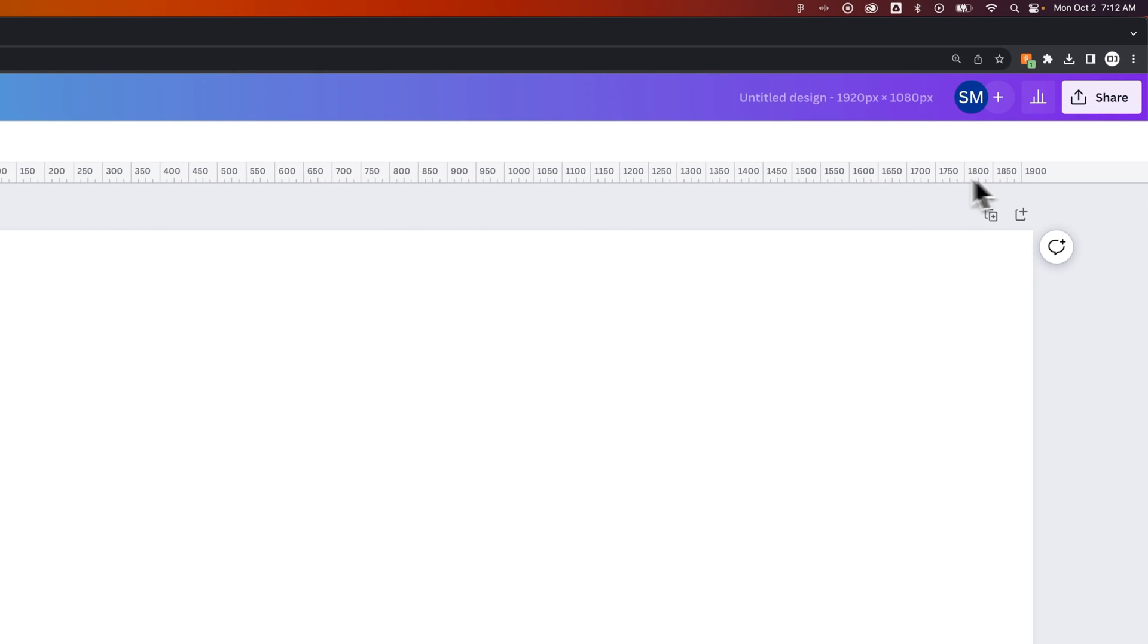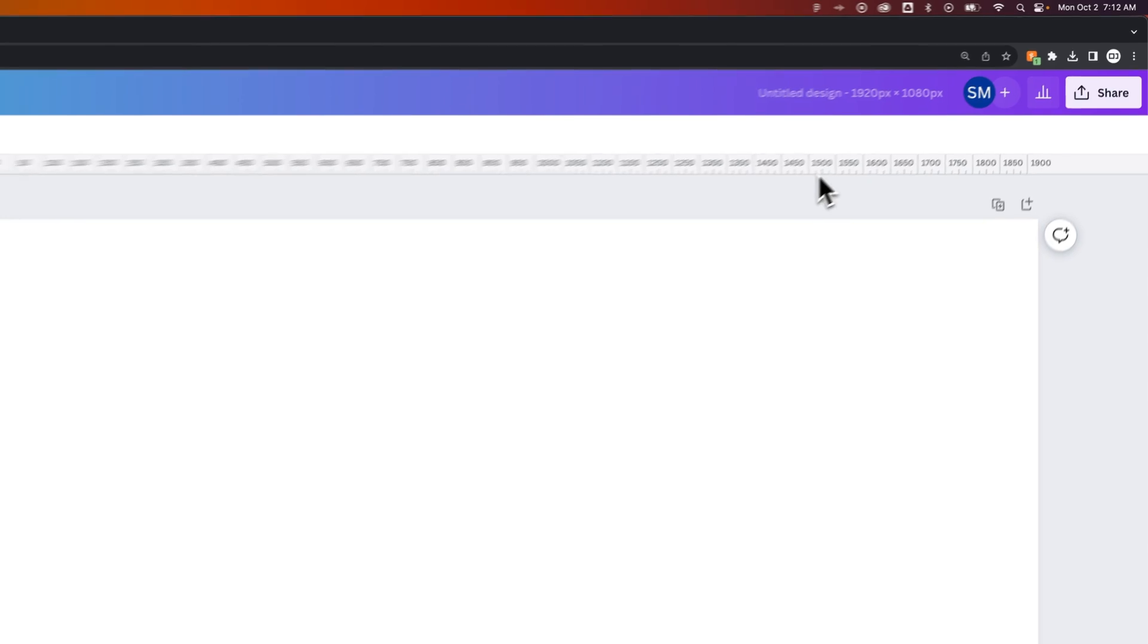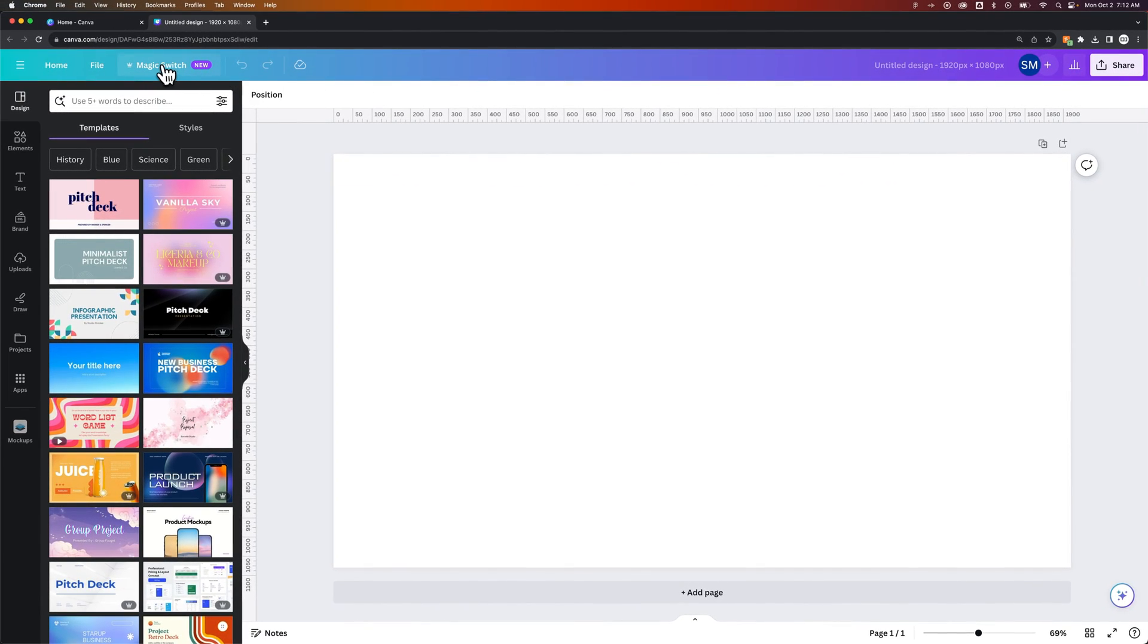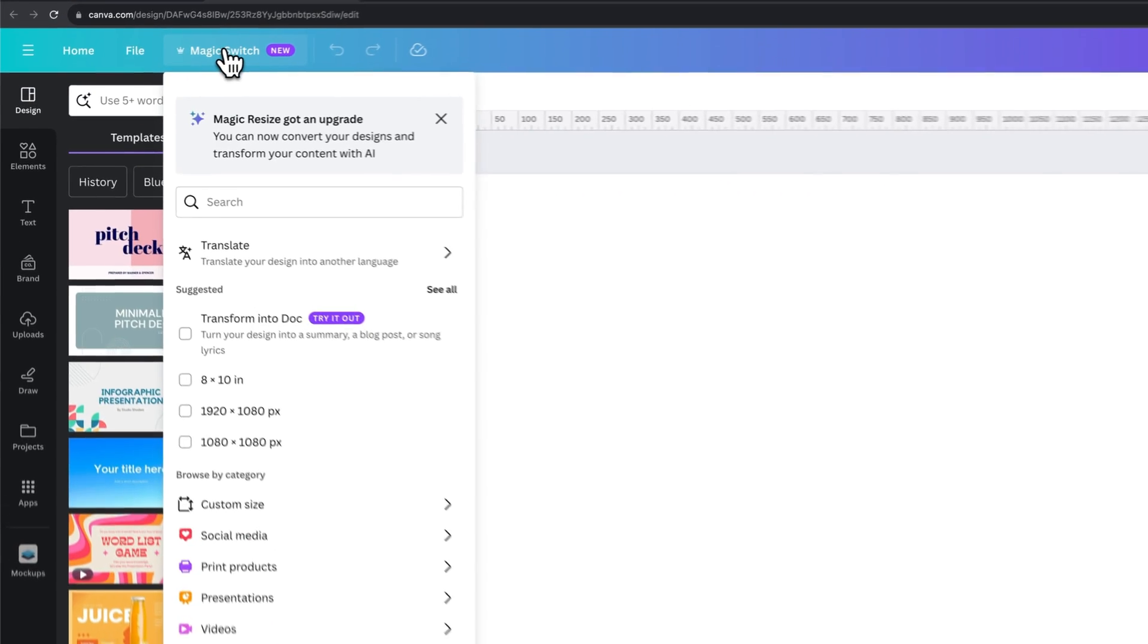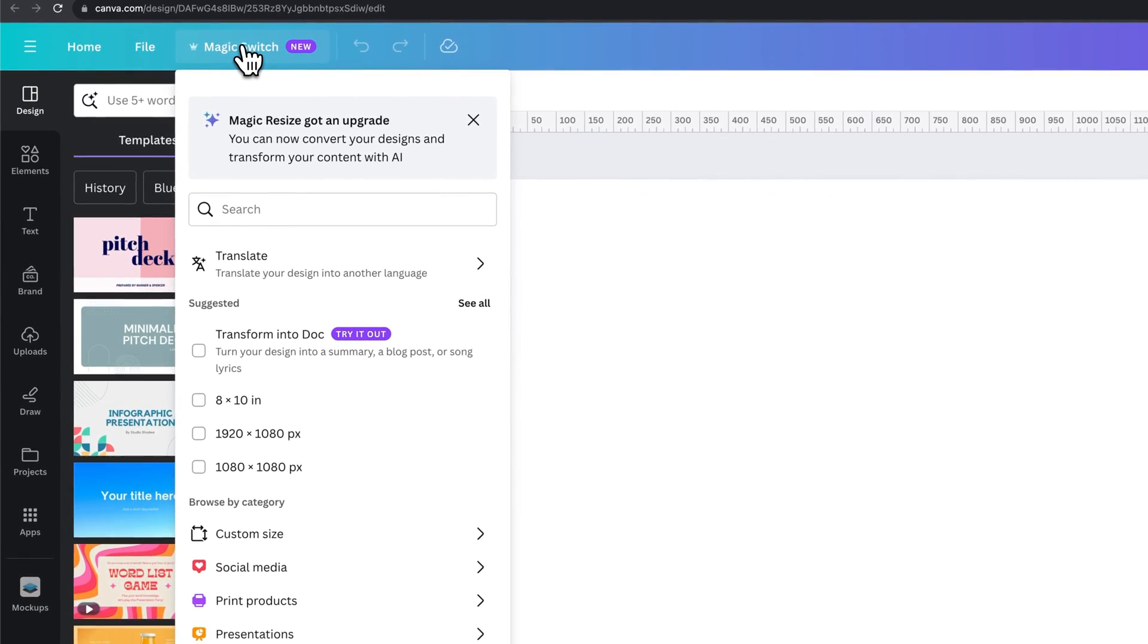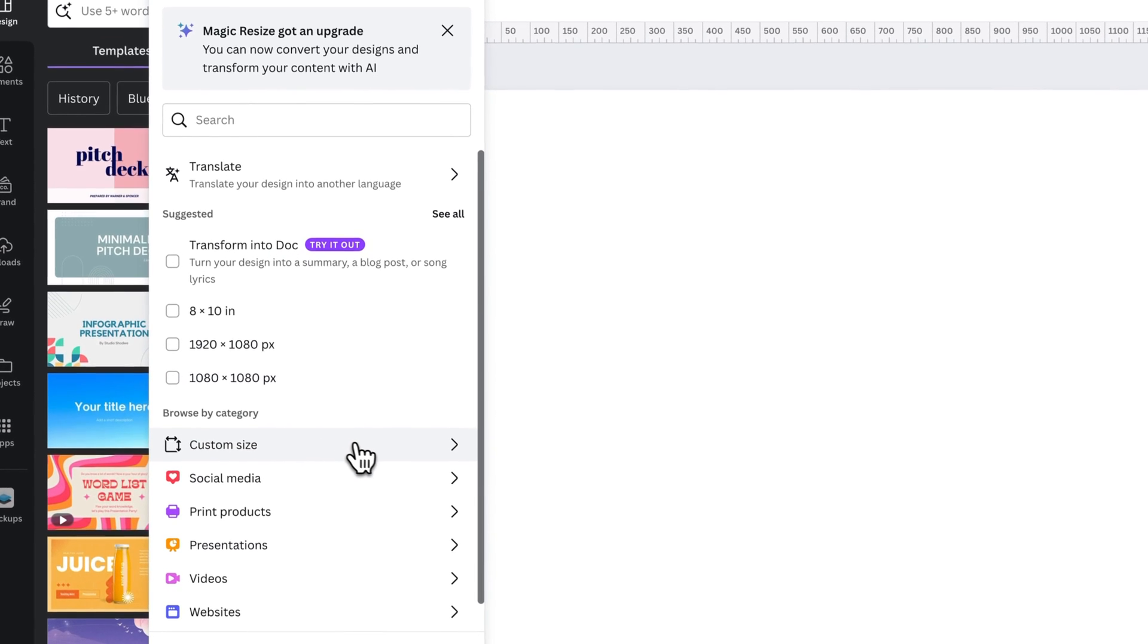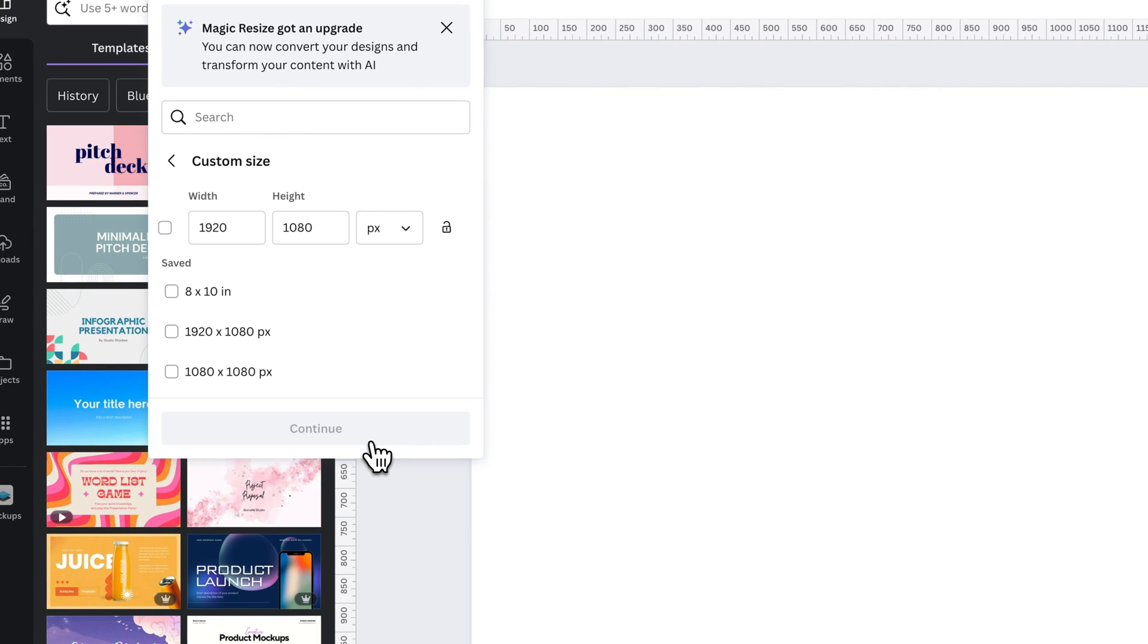You can see this document is about 1920x1080. In fact, that's exactly what it is. So we're going to go up to this Magic Switch button. We're going to click the Magic Switch button and go to Custom Size.